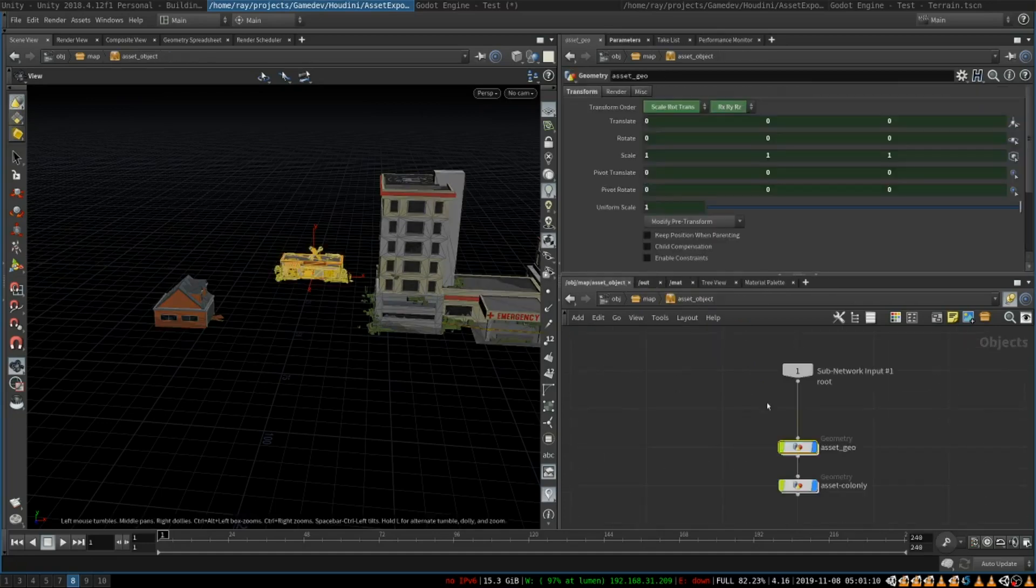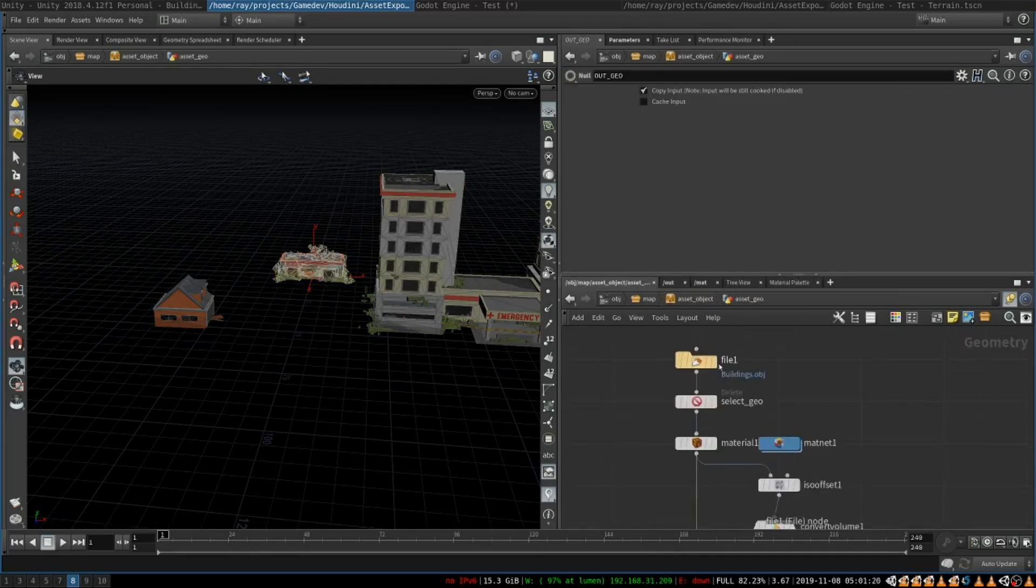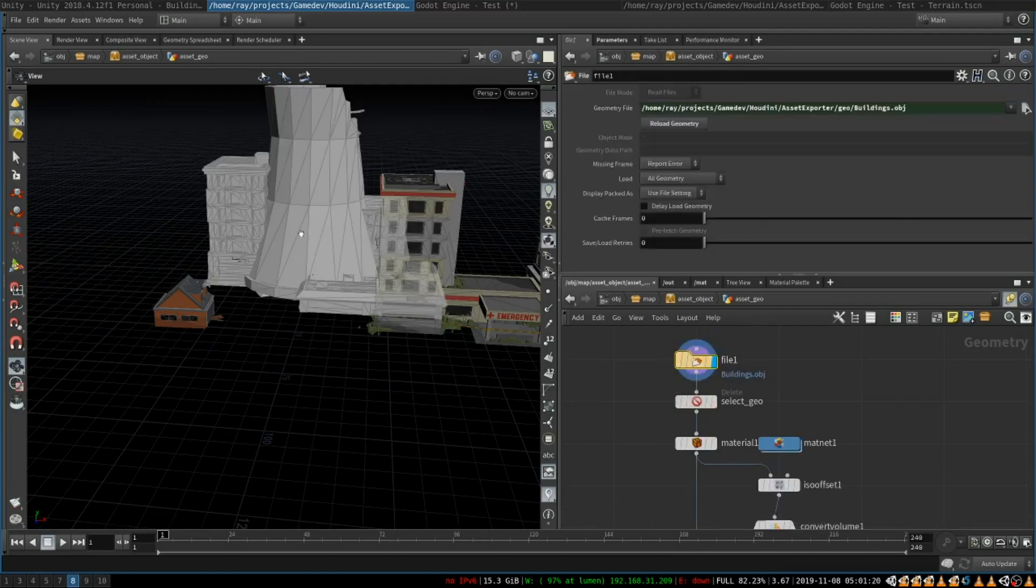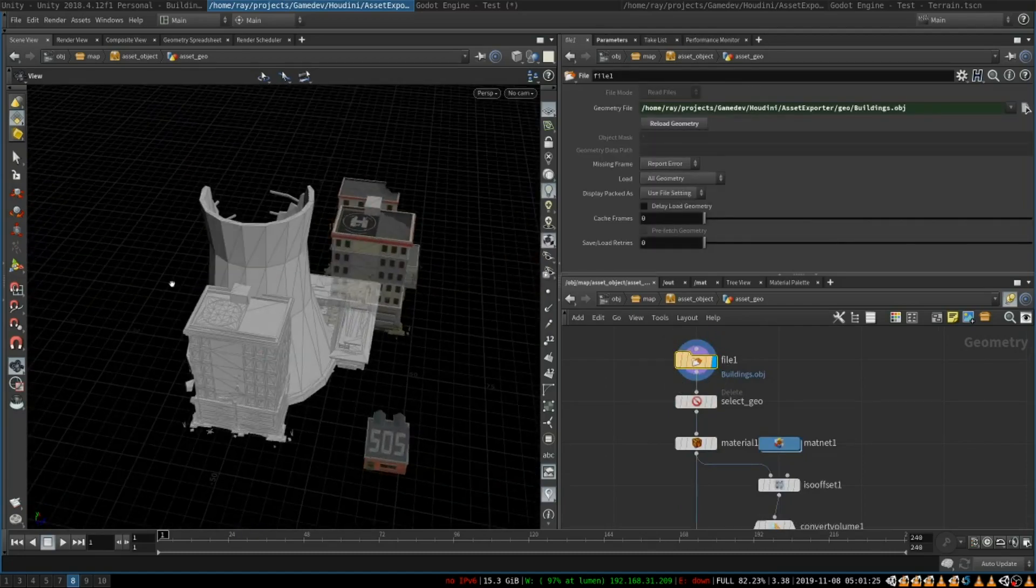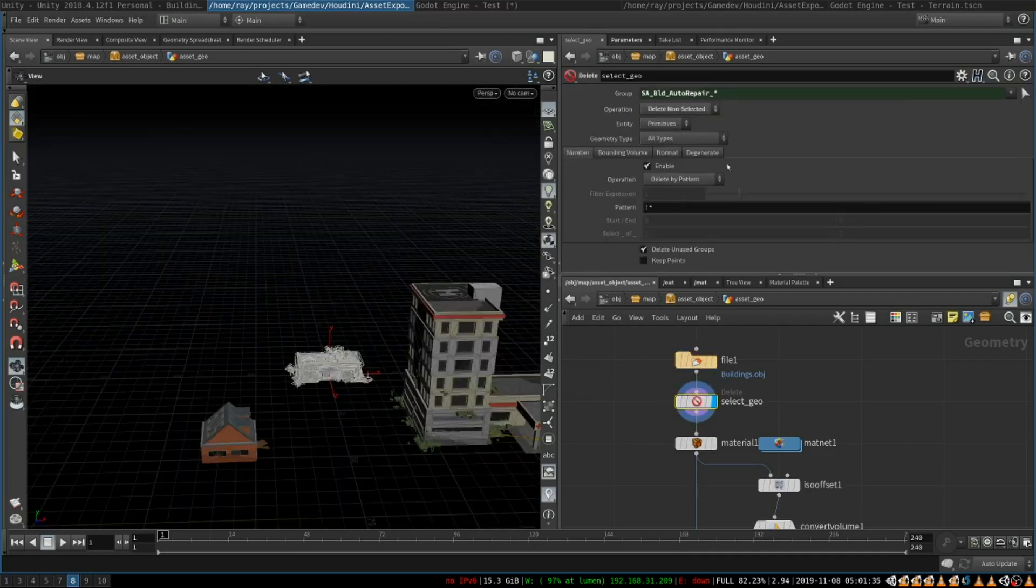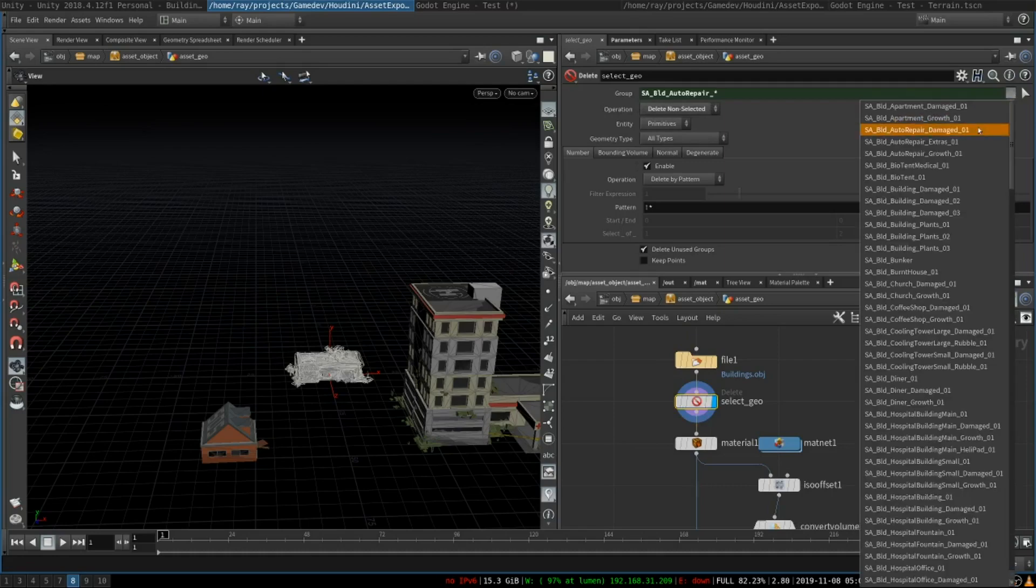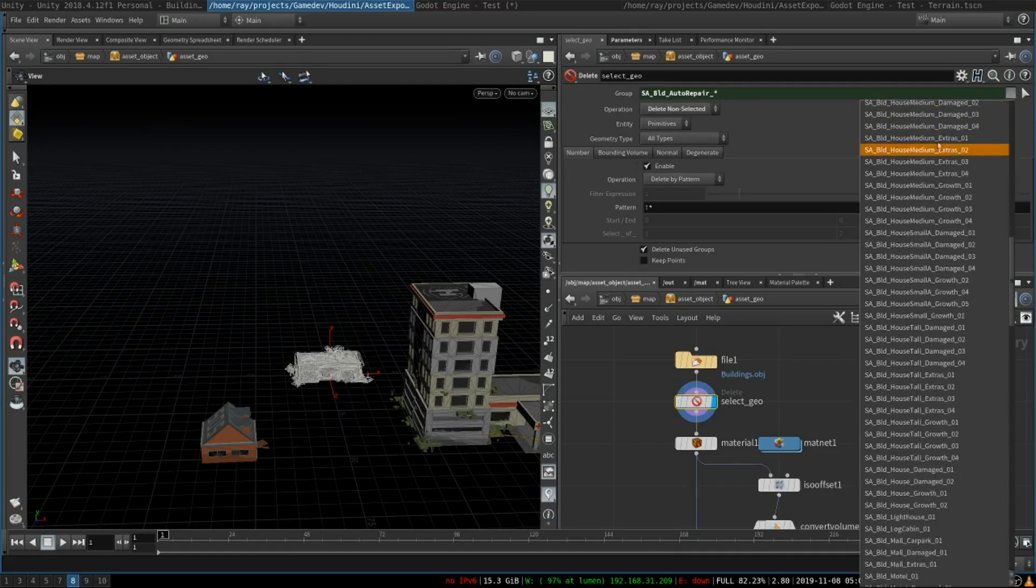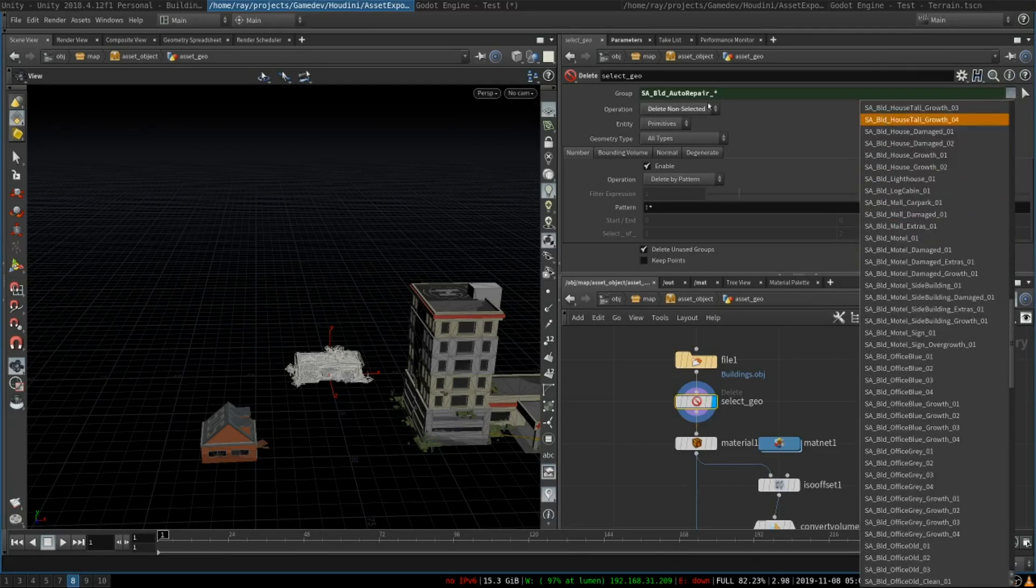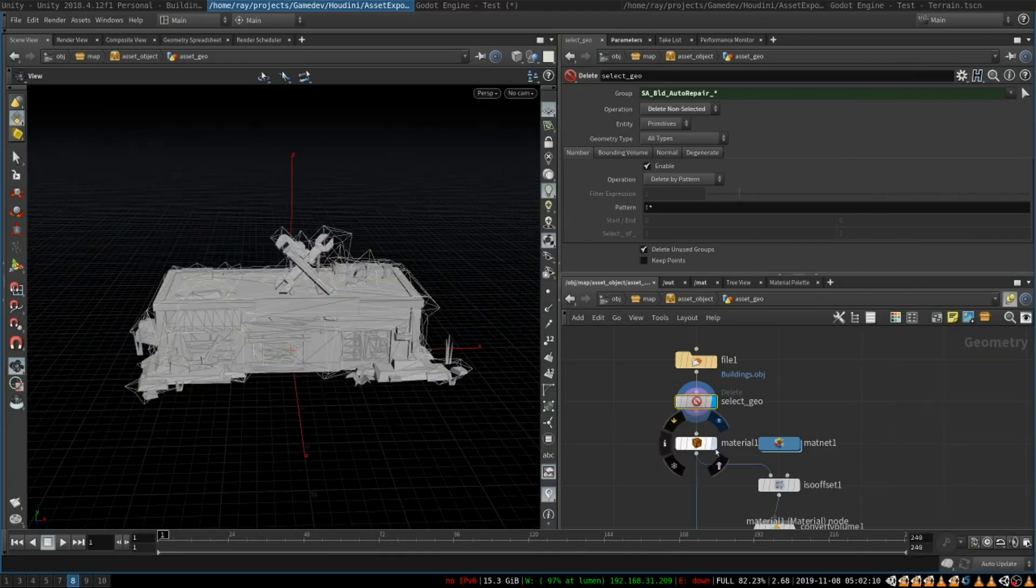Here I have created a Houdini asset that pulls in the exported Unity geometry. First we have a file that opens this whole giant OBJ that contains all of the assets. Then I use delete node which allows me to select objects by name. Here I choose delete non-selected and now I can select an object by name from the list of all of the available assets and this node will delete everything but the selected object.